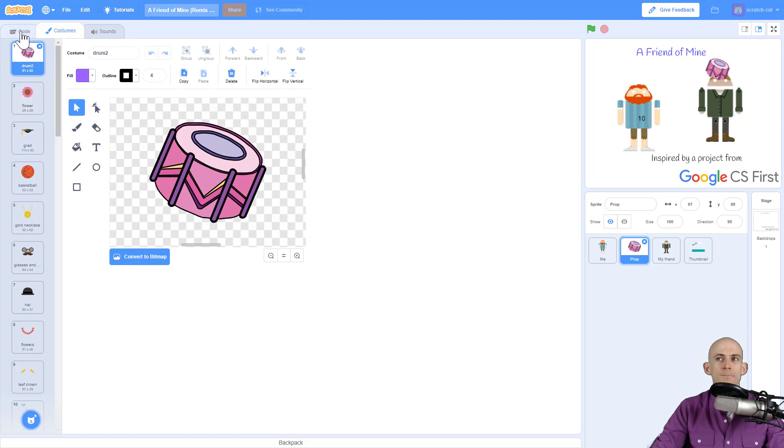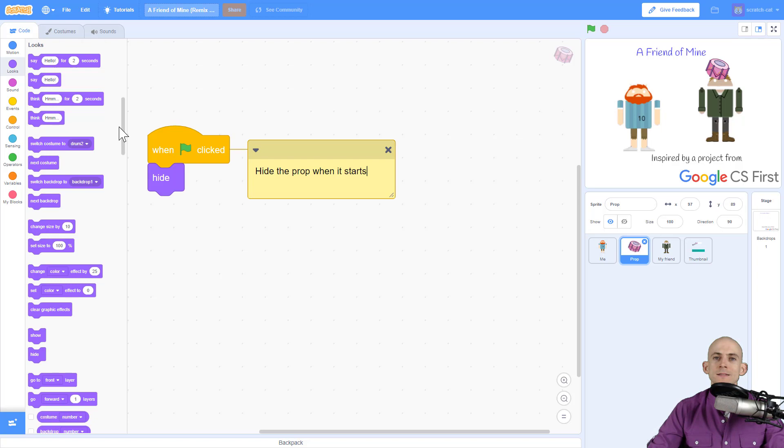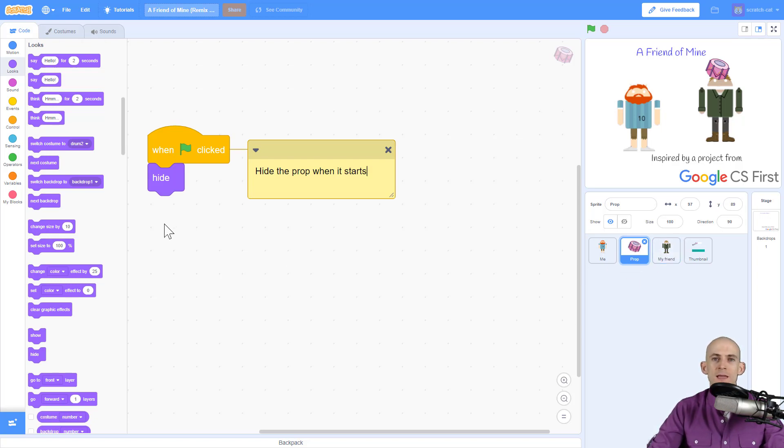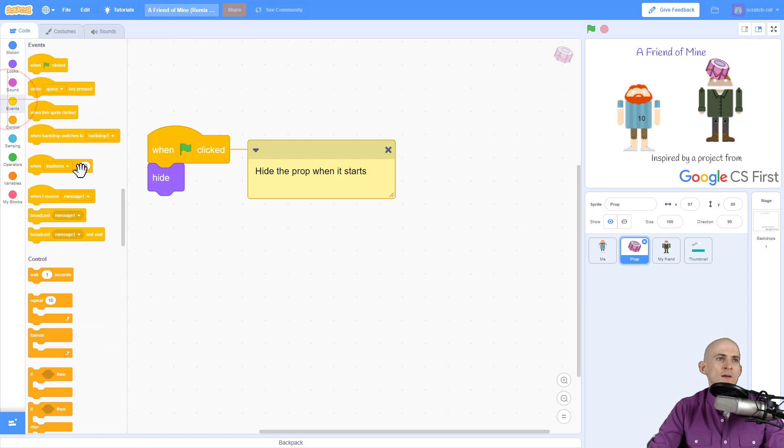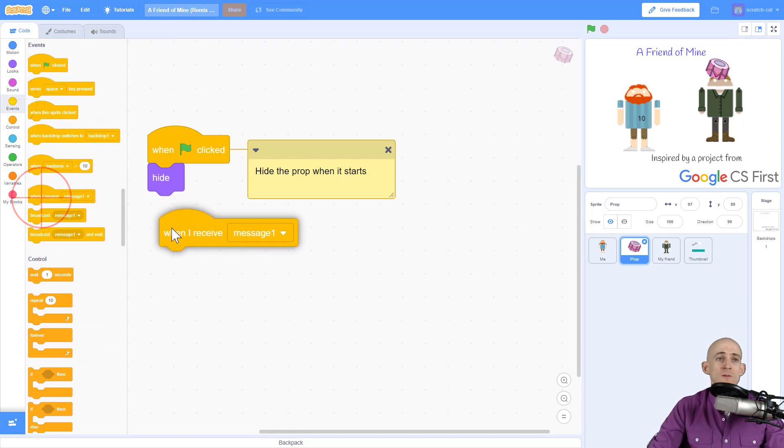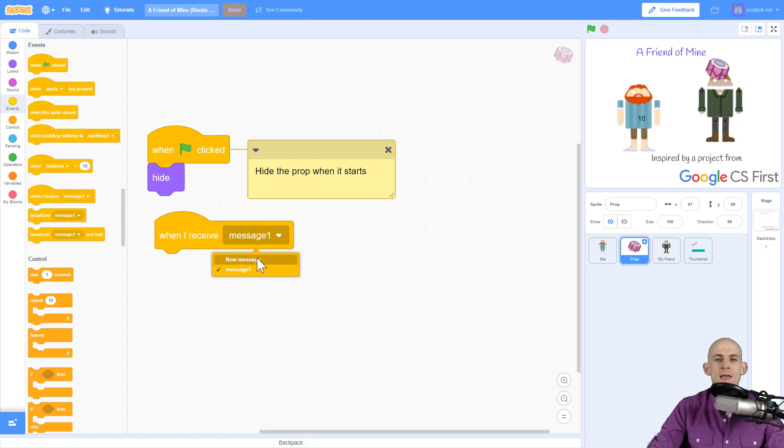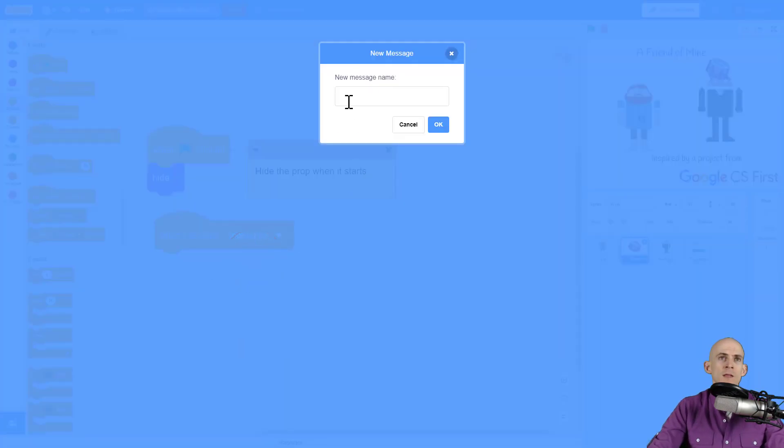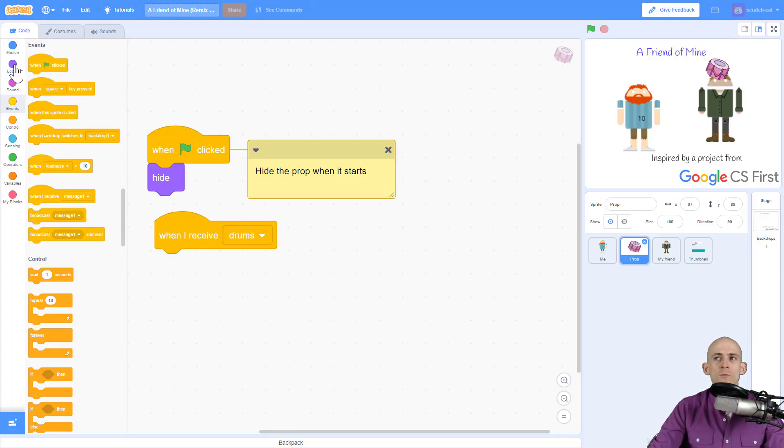Now what we're going to do is we're going to make it so that we can send a message from one of these other sprites to this prop to make it so that this drum appears in a specific location and maybe make some sound. So to do that we can go over into our events and we're going to say when we receive this message we're going to do stuff. And so we want to give this a name so that way we know what this message is for, and so we can give it a name like drums. And when it shows up we want it to go to a specific location.